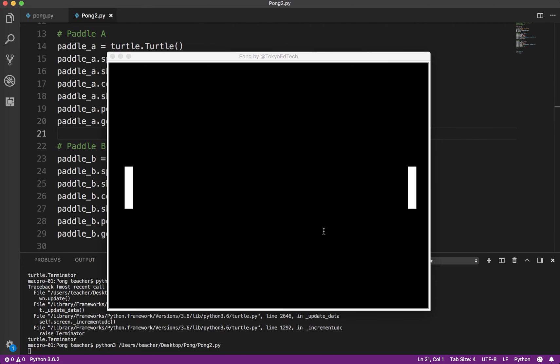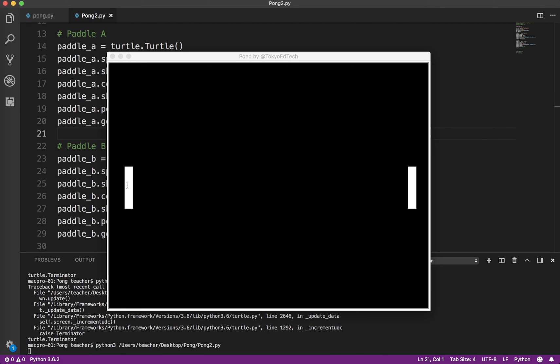And testing your program is very important at each stage. A lot of beginners insist on typing the whole program in and then trying to test it. And you'll never be able to figure out where the problems are, especially as a beginner, unless you do it step by step like this. So we've got our left paddle, we've got our right paddle.